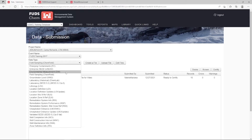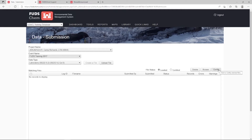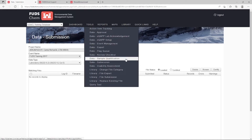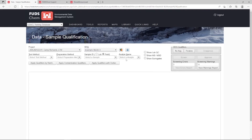It is recommended to start loading lab data as soon as it is available, and complete loading within 21 days after the end of sampling. See our Laboratory SED submission tutorial for more information. As soon as the laboratory certifies their SED file, FUDSCHEM's built-in automated data review processor will automatically begin applying qualifiers. Validators can review, revise, and finalize these qualifiers directly within the FUDSCHEM interface. Validation should be completed within 42 days of the end of sampling. For more information, please refer to our Validation Tutorials.